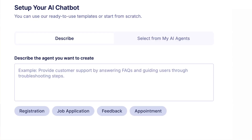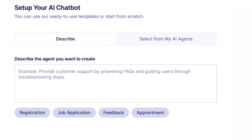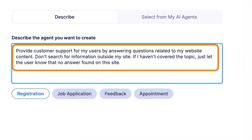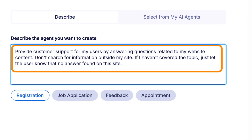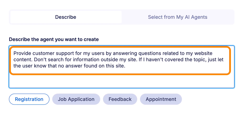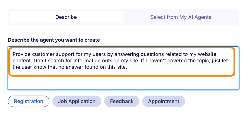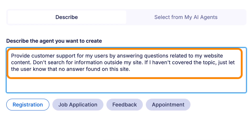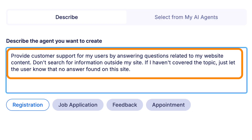Then simply give the chatbot instructions on how to operate on your website, and that's literally it. For instance, here's how I set up mine: provide customer support for my users by answering questions related to my website content, don't search for information outside my site, and if I haven't covered the topic just let the user know that no answer was found on this website. Then just hit create AI chatbot.